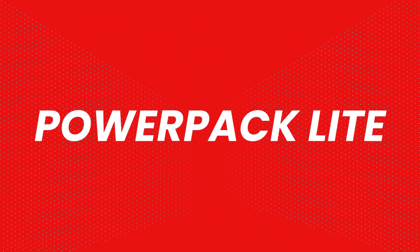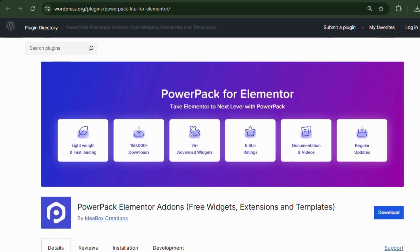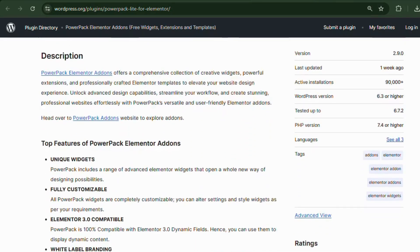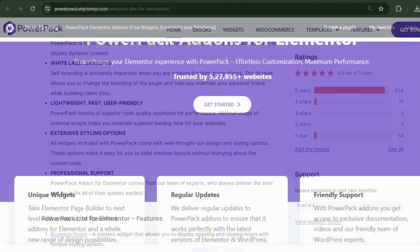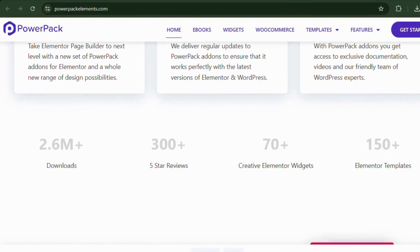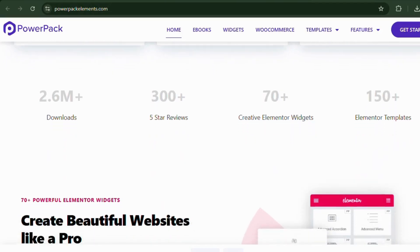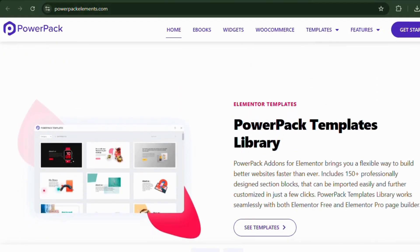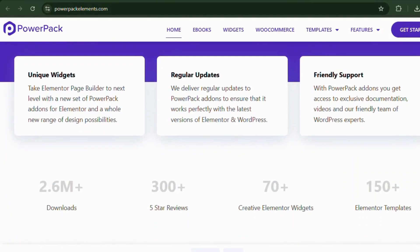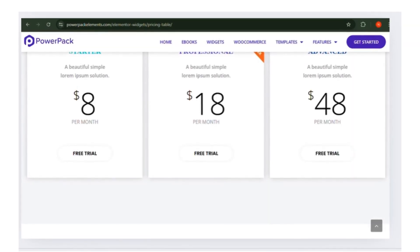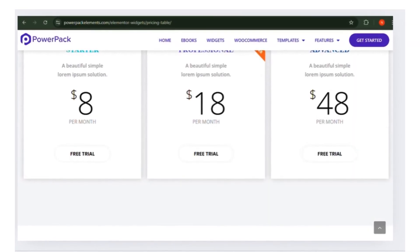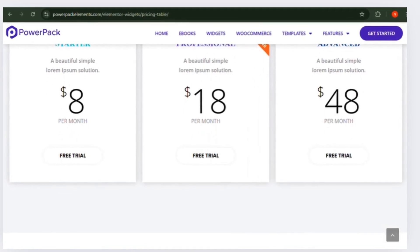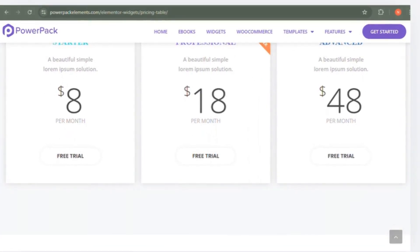Number 3: Power Pack Lite. This free add-on provides unique widgets like advanced accordions, pricing tables, and info boxes. It's perfect for business websites and landing pages that need an extra touch of professionalism. The free version includes 30-plus widgets. The pro version starts at $48 per year and includes more widgets, dynamic content, and enhanced performance tools.